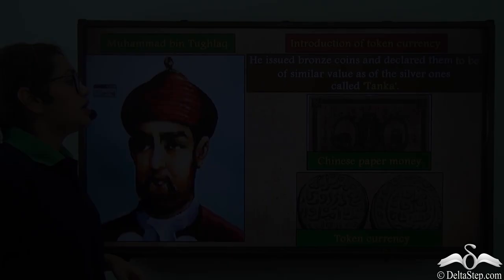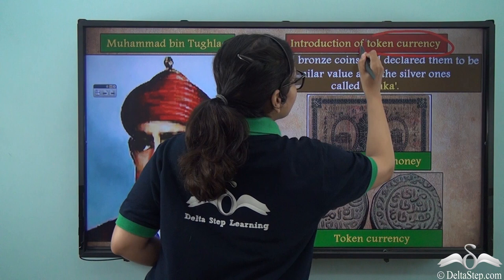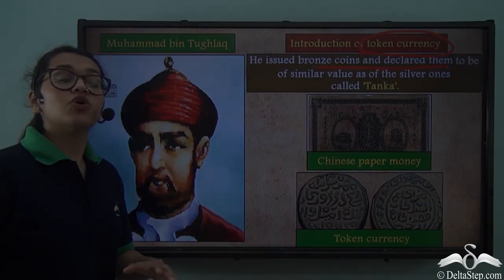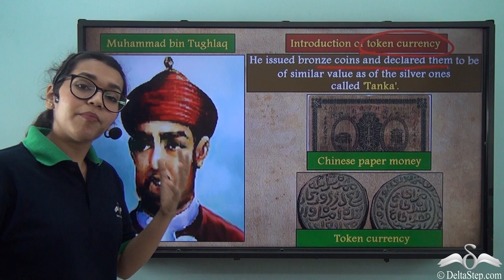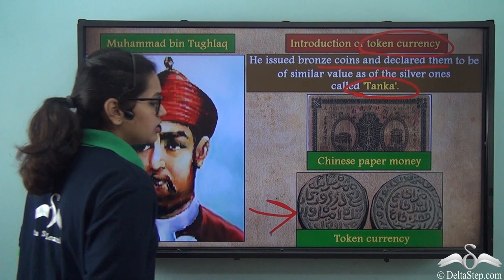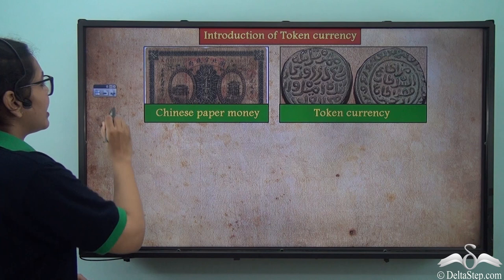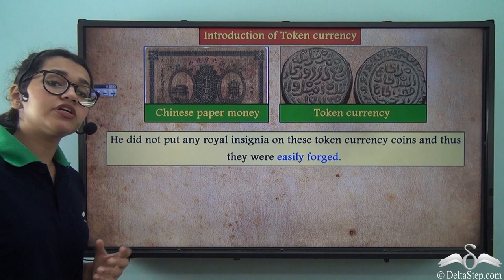Another administrative failure was the introduction of token currency — the kind we even use today in India. He issued bronze coins and declared them to be of similar value to silver coins. This was done to balance the shortage of silver faced by the state at that time. These silver coins were called Tanka, and this move was inspired by Chinese paper currency of that era. However, when the state produced these coins, they did not put a royal insignia on them.